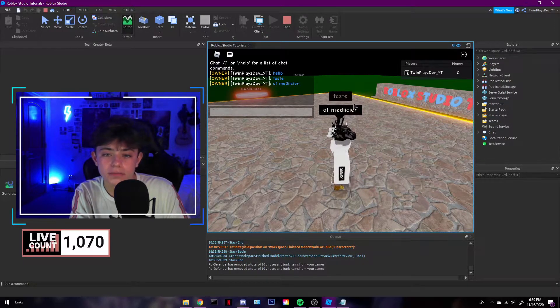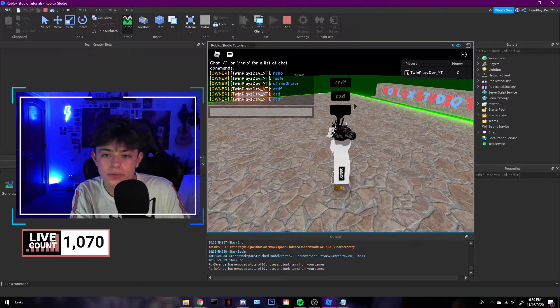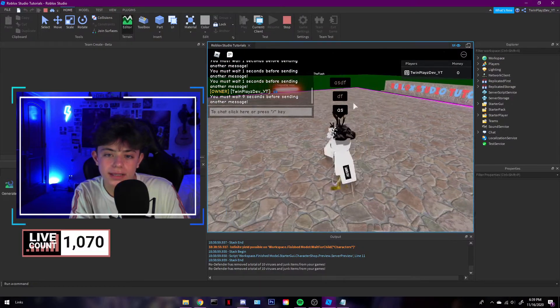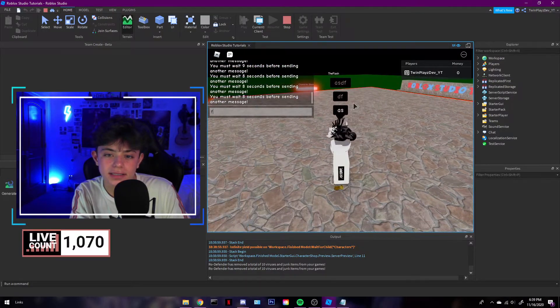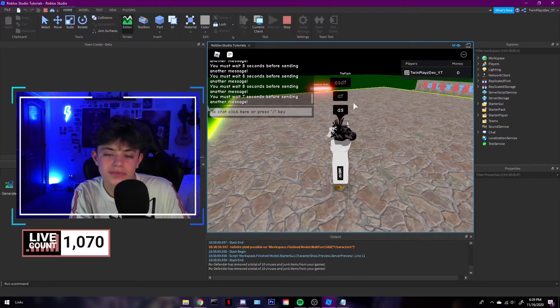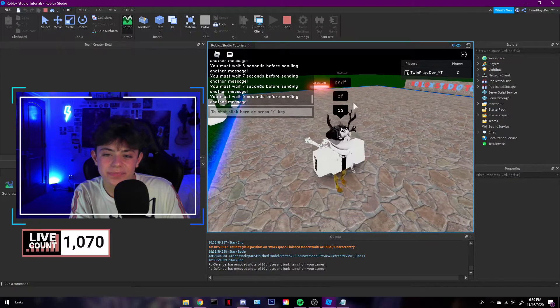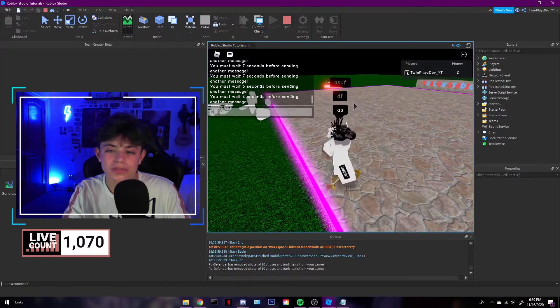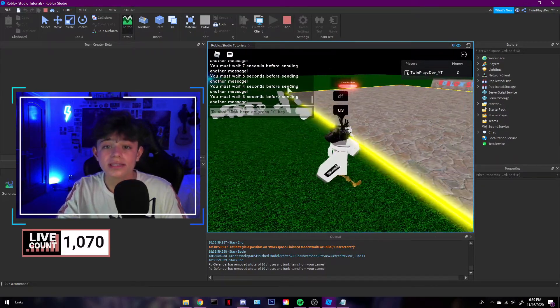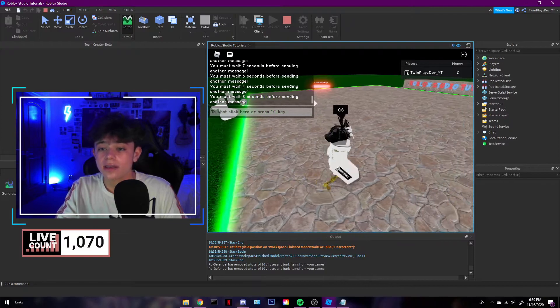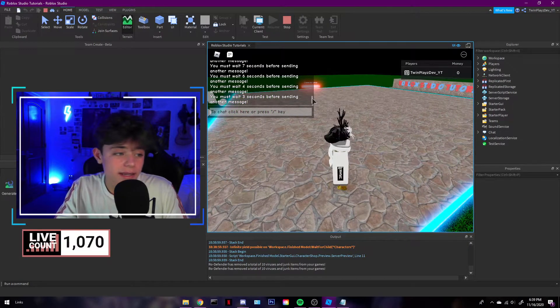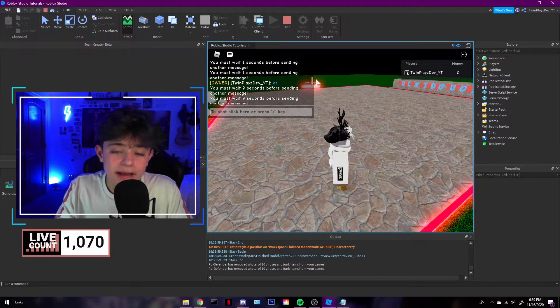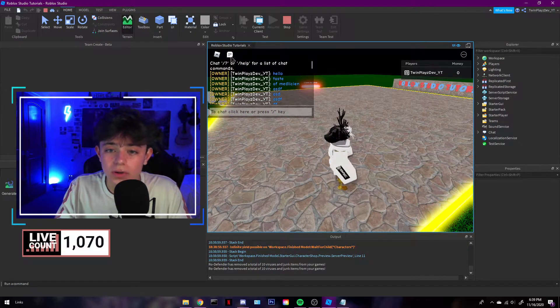But what will happen with this custom chat is it will block things like bad words and stuff, of course. But also, you won't be able to send messages and everything. So it is a custom chat. If you want to learn how to customize it and everything, I'm going to have to do another tutorial.